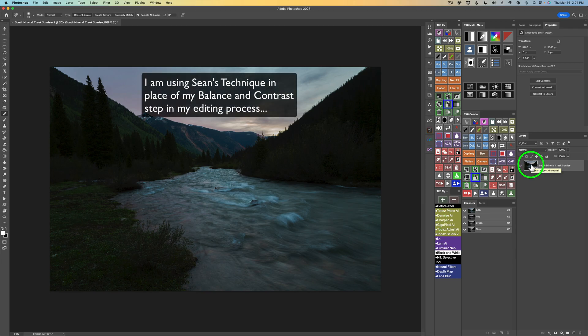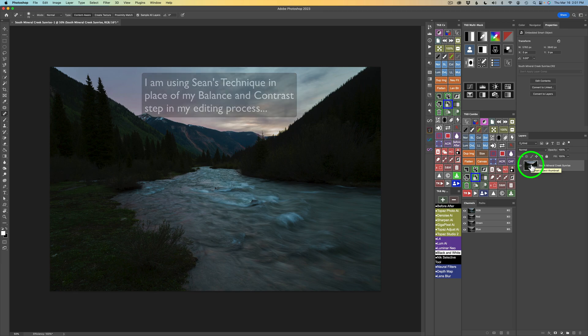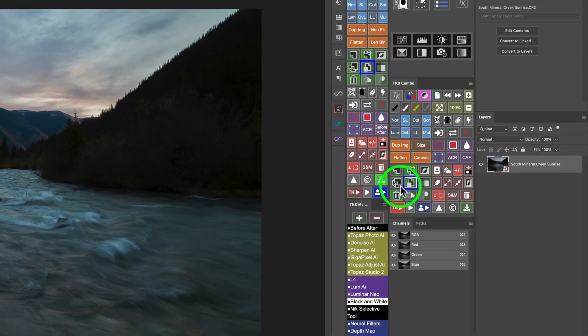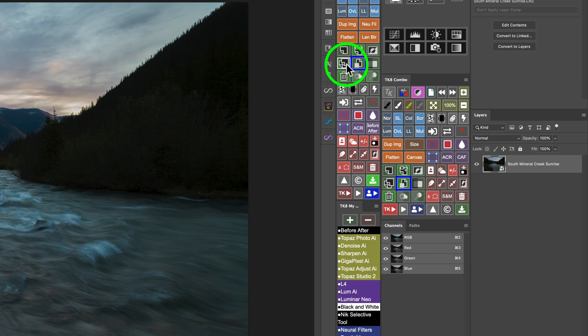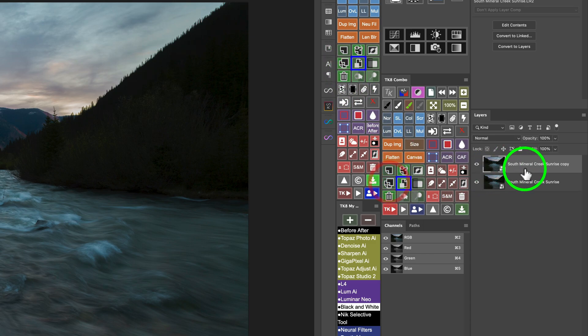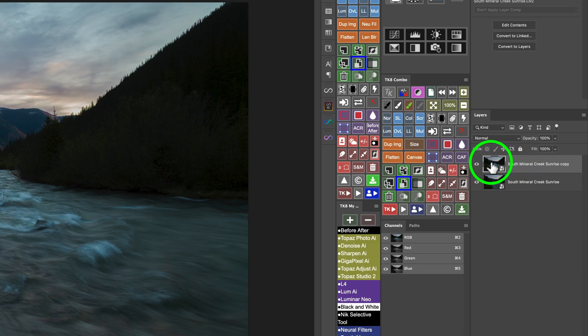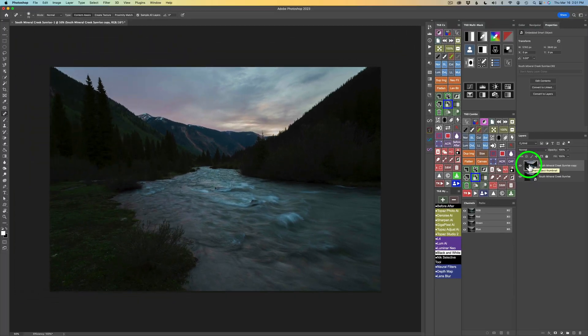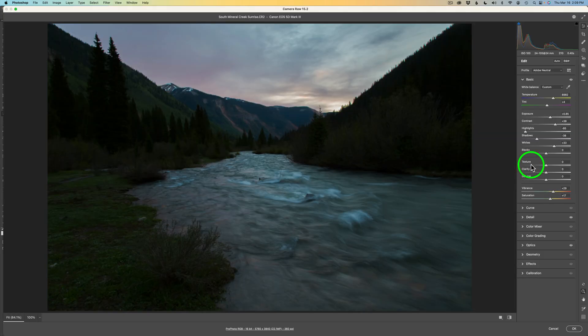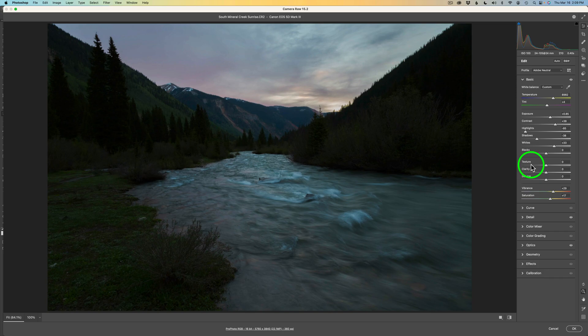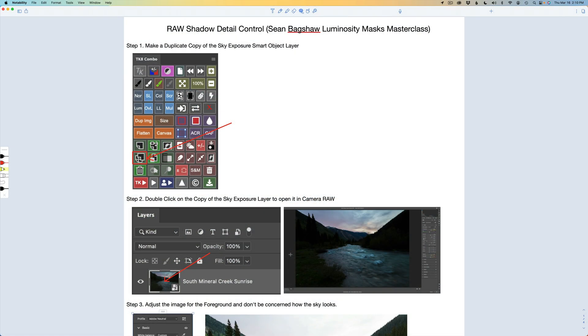Now we need to copy this. And to do that, you want to click on this button right here on the combo, or this button on the CX panel. And what that does is it copies your smart object. So it lets us readjust the raw file, but it will not change the first layer where the sky has been adjusted already. Now we need to adjust the foreground. So double-click on this top layer. That's going to open up Adobe Camera Raw. And now we can adjust just for the foreground.